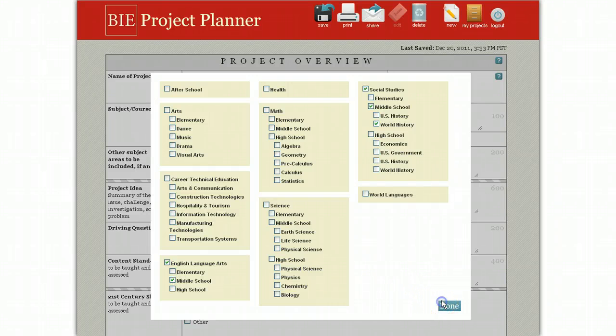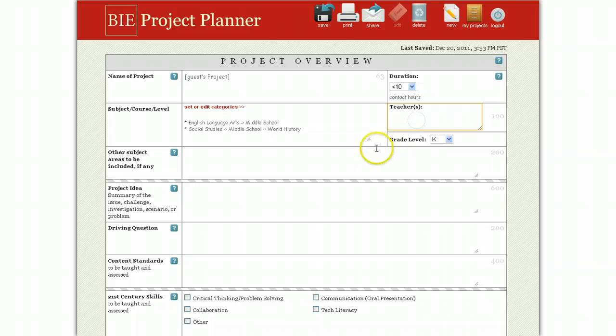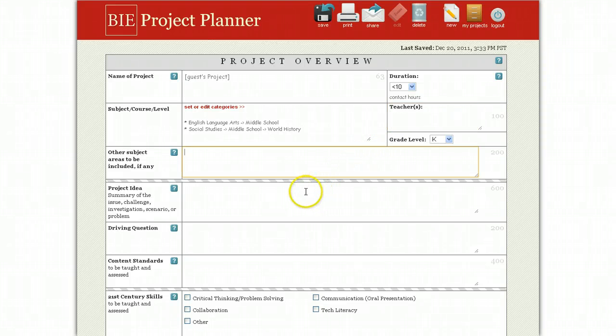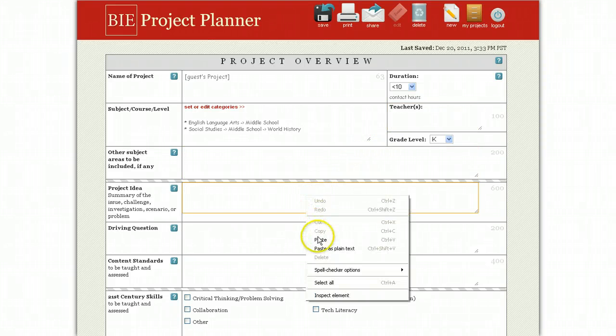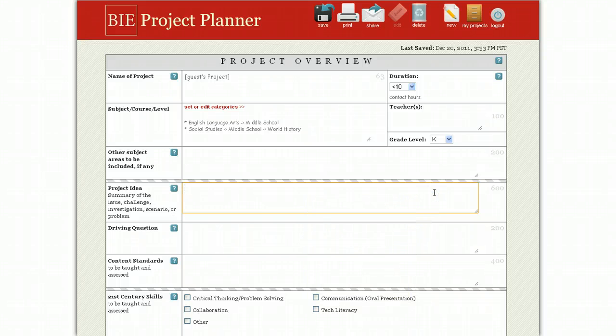There are also text fields where you can fill in information. You can also cut and paste from another source to add information to a text box. And these boxes have character limits to help you keep it to that two pages.